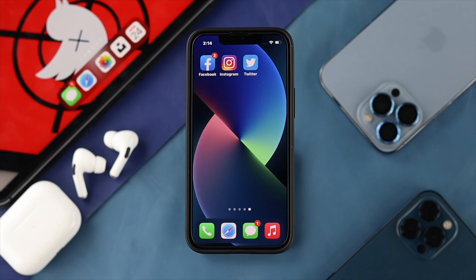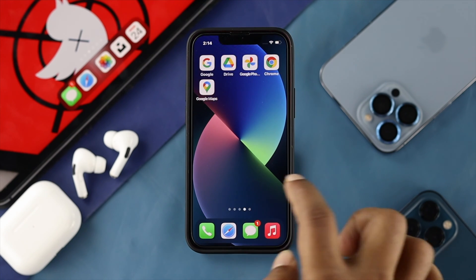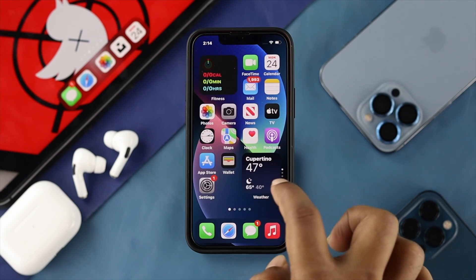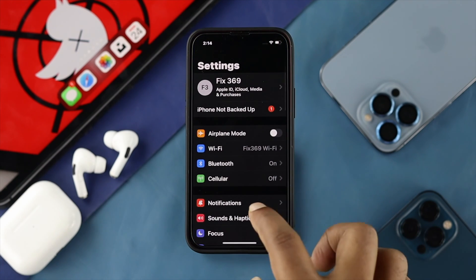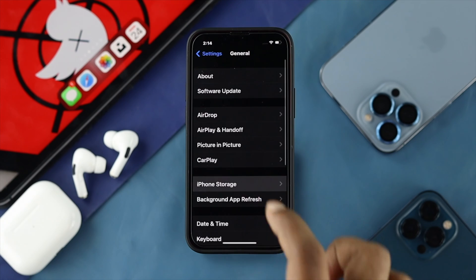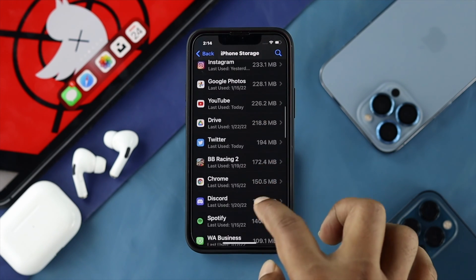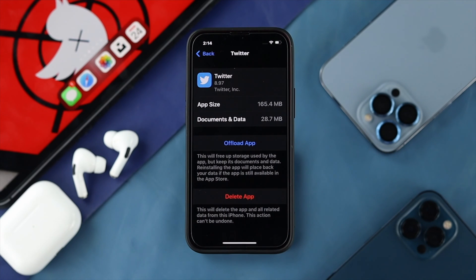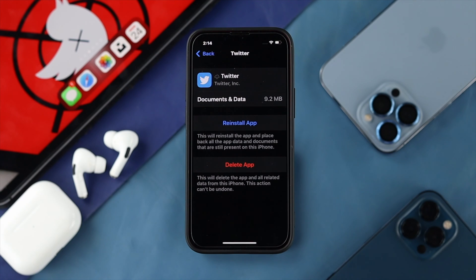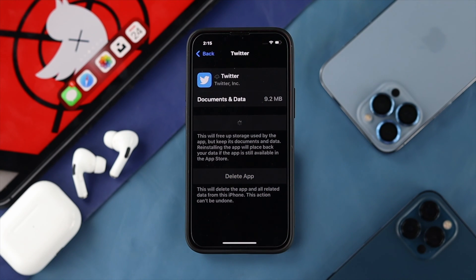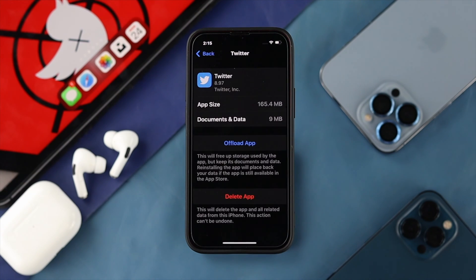If you still have the same problem, the next thing to do is remove minor bugs or glitches. If you're on an iPhone, open up Settings, scroll down and tap on General, then tap on iPhone Storage, and choose your Twitter application. Once you find it, tap on Offload App, and from there tap on Reinstall the application on your device to solve your problem.